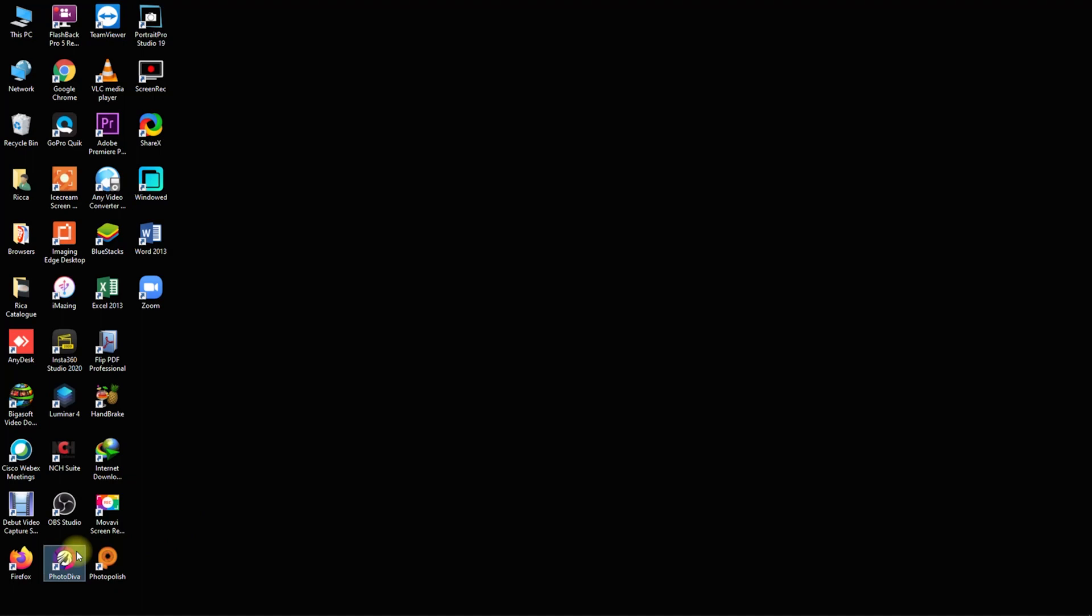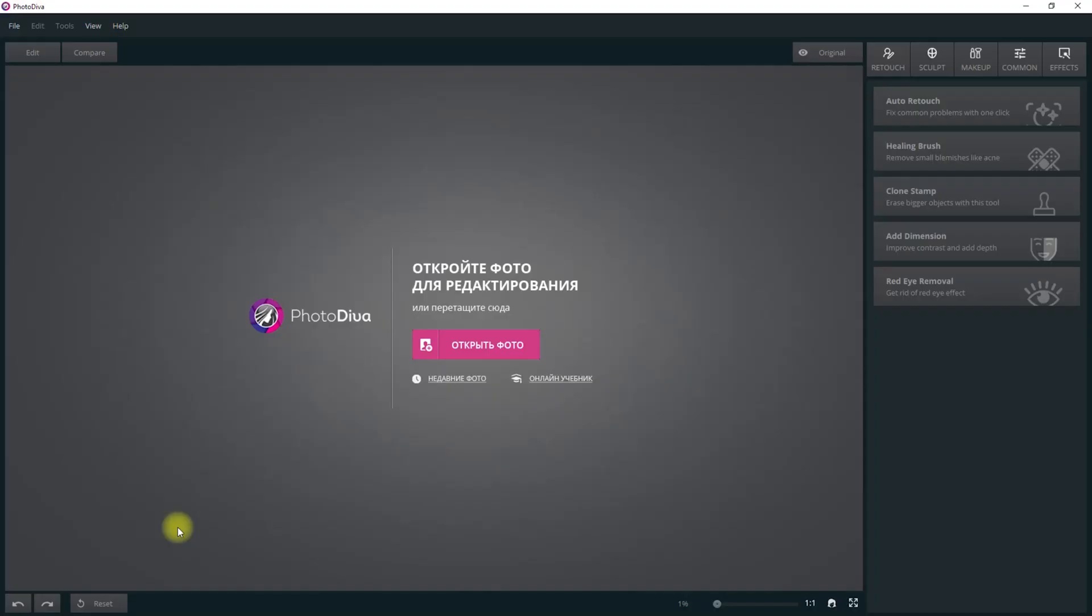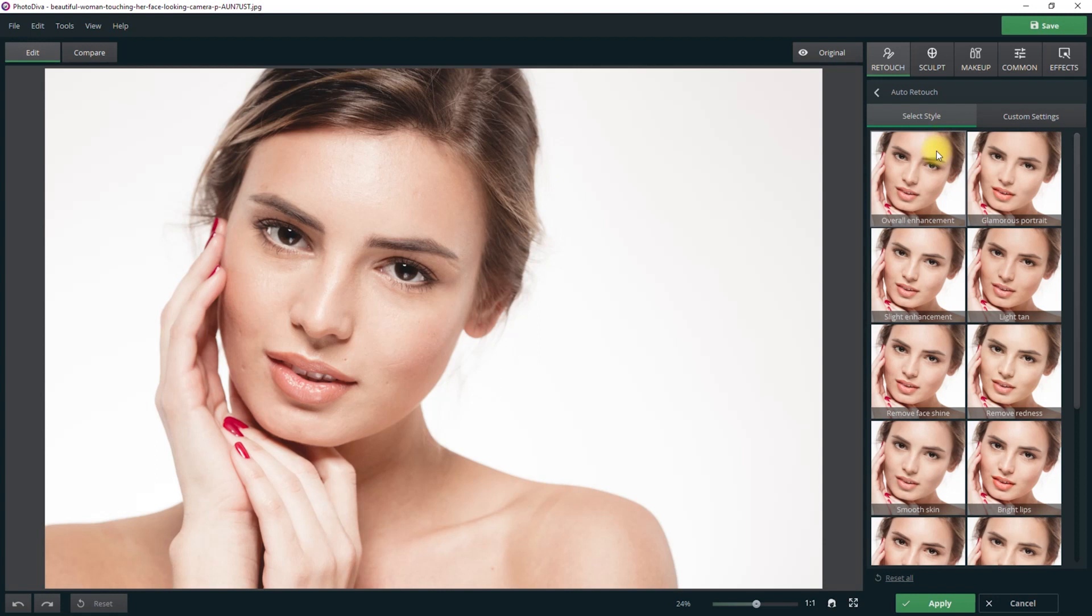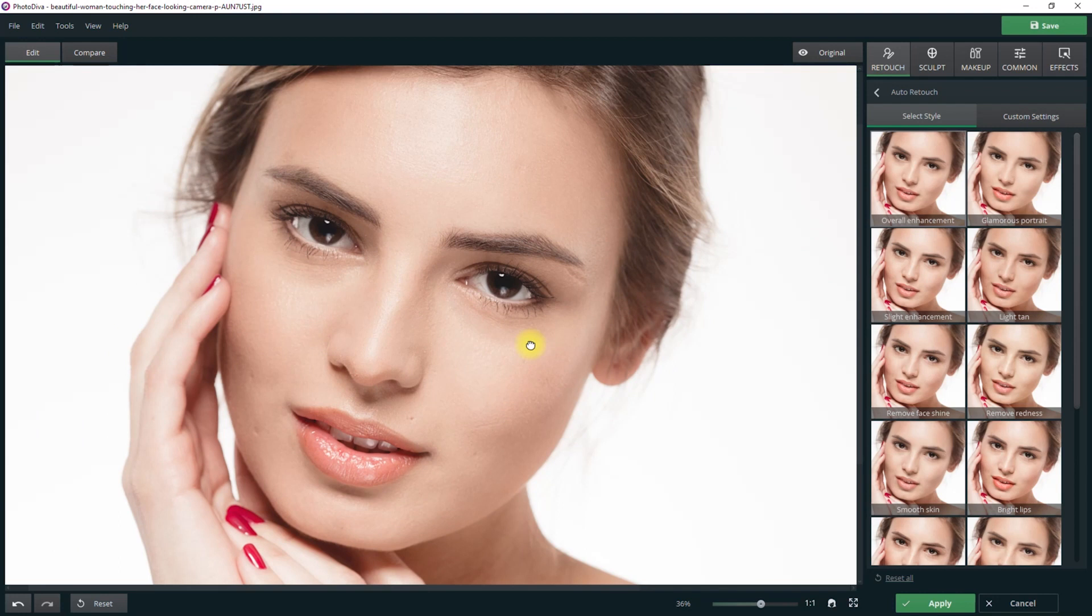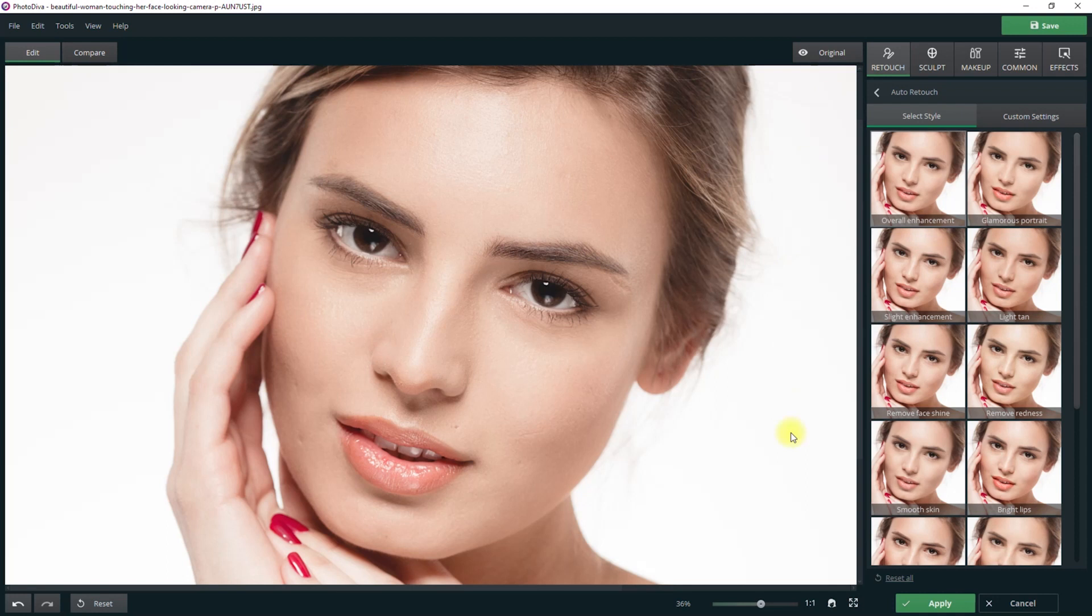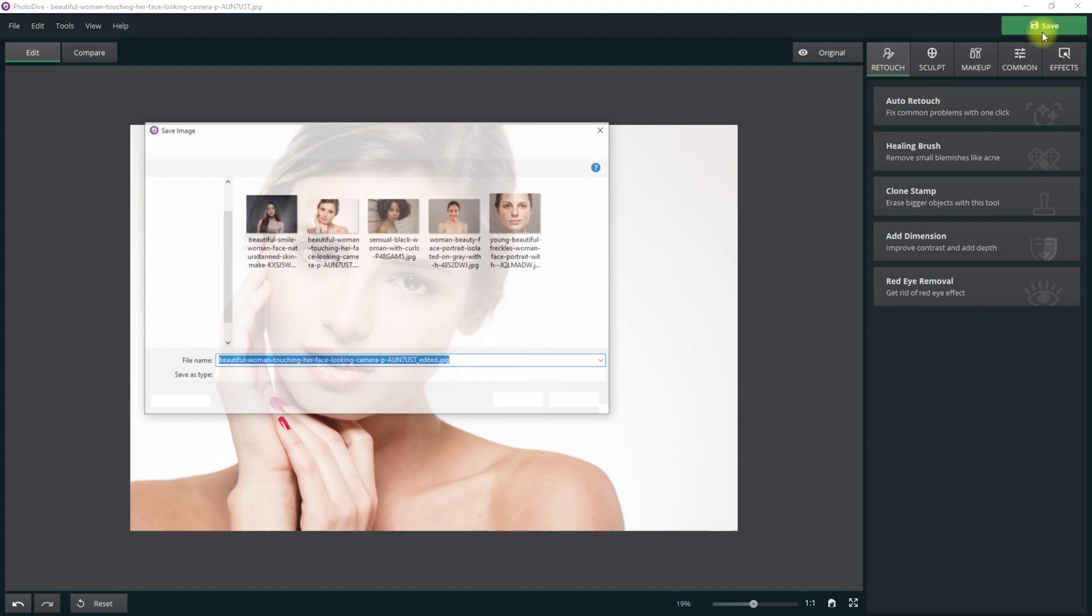The next software is Photo Diva. Let's go over to the retouch panel and select the overall enhancement preset. It's a very subtle change, hardly noticeable. Let's zoom in so we can see it better. And let's save this.